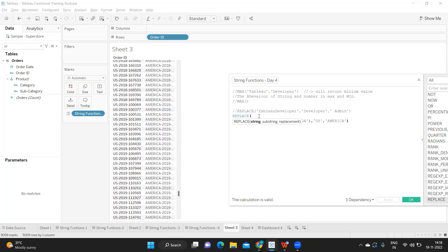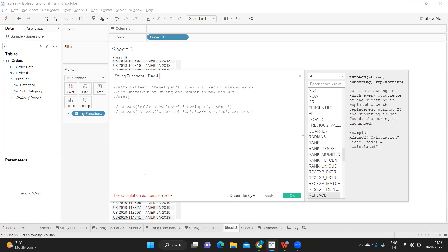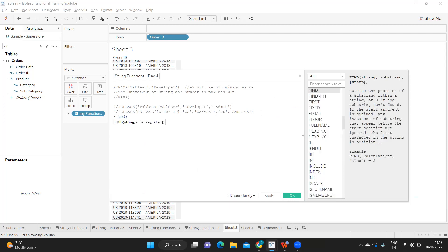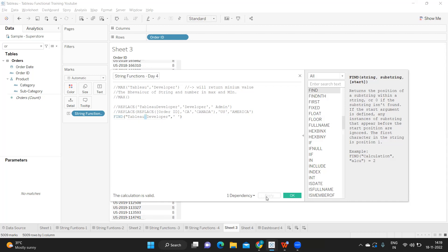So we can handle anything you need in a string using functions. You need to get the idea of how we can do that, and that idea comes only when you know what functions are available. That's why I suggest trying to learn as many functions as you can — you never know what the use case will be. Now, the next function is find. Find is again a search function. I'm going to write find, and I'm giving 'tableau developer' as the string, and searching for the space character to find its position. After applying, we got 8.